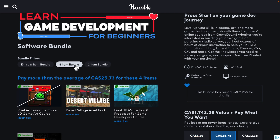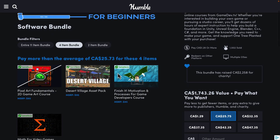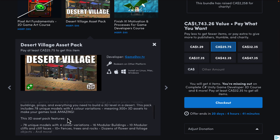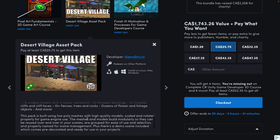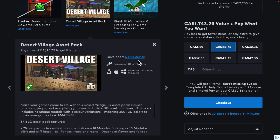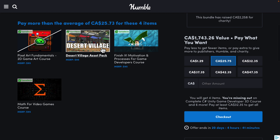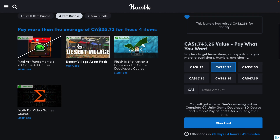Generally with Humble Bundle the middle tier value sucks. You're looking at $25 Canadian, that's like $20 US. All you're adding at that point is an asset pack — 78 unique models, four color variations, 300-plus 3D assets for your game. So it gives you some assets to play around with, though they're from another developer, not something that GameDevTV created themselves.